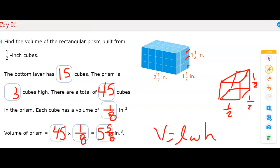Notice that little superscript 3 there instead of the 2 that we see with area, because volume applies to three-dimensional shapes — that's why the unit is cubed.